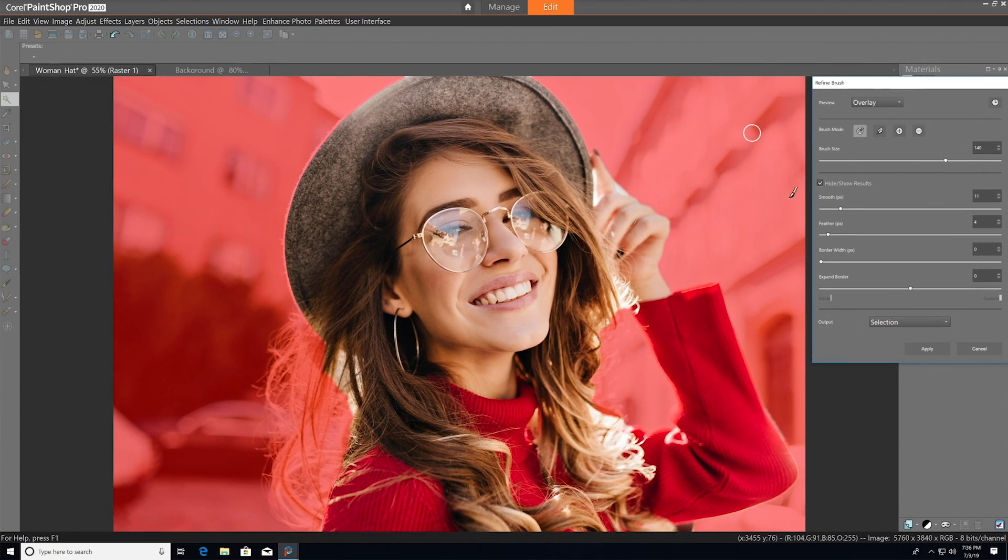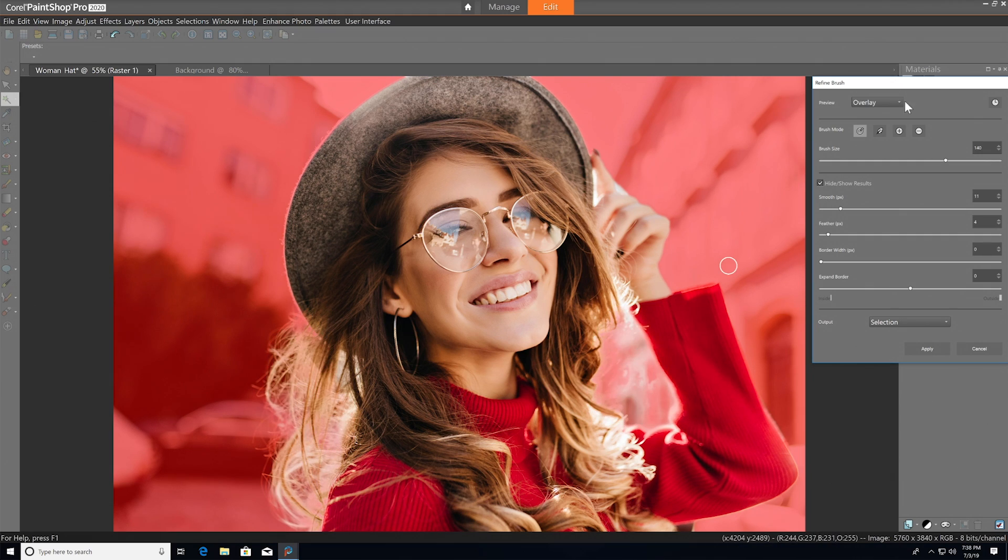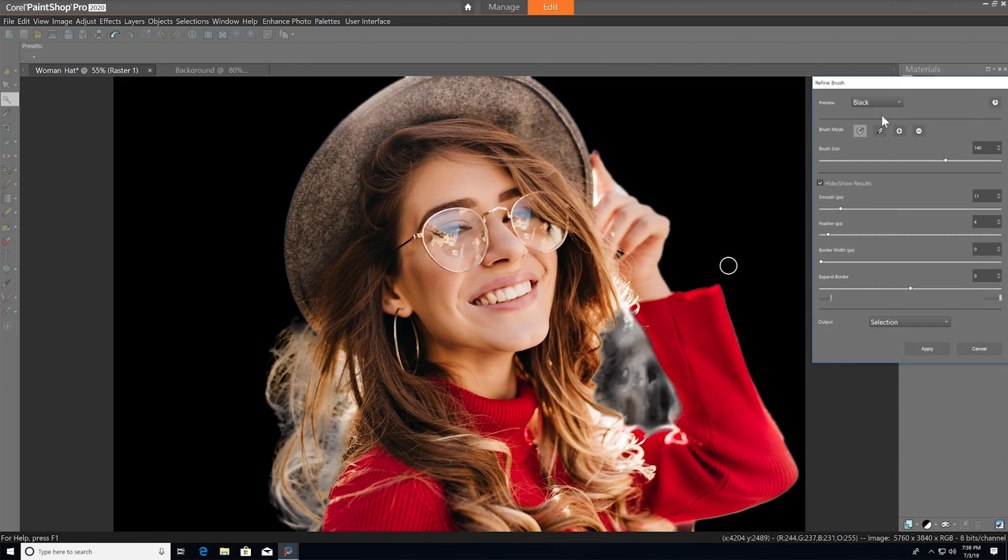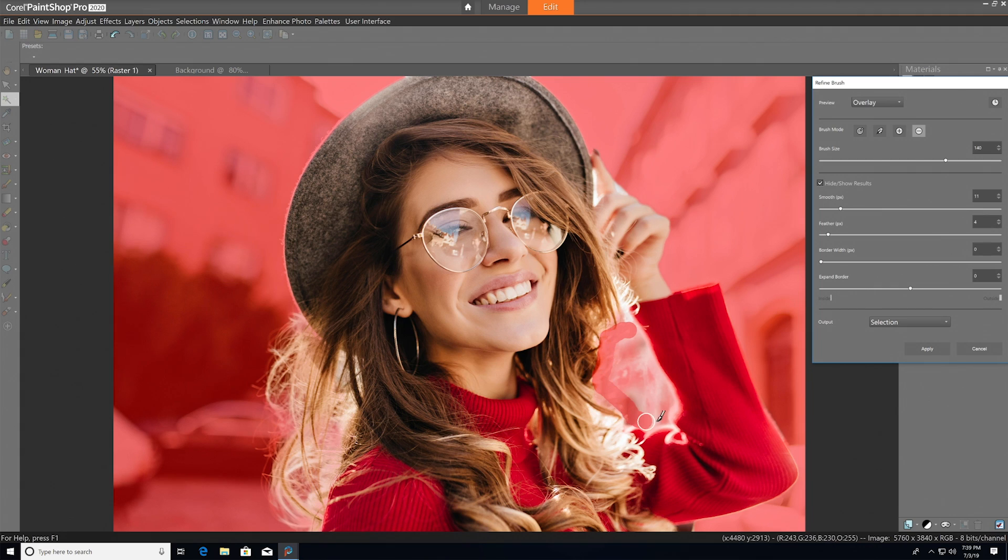We'll use the Refine Mode to brush over some areas that are difficult to select. For example, in this image, areas like the woman's hair that aren't perfectly solid is where the precision of this tool comes in handy. And if Refine Mode doesn't quite get what you need, you can always select the Add and Remove options to make sure everything you want is captured in your selection.